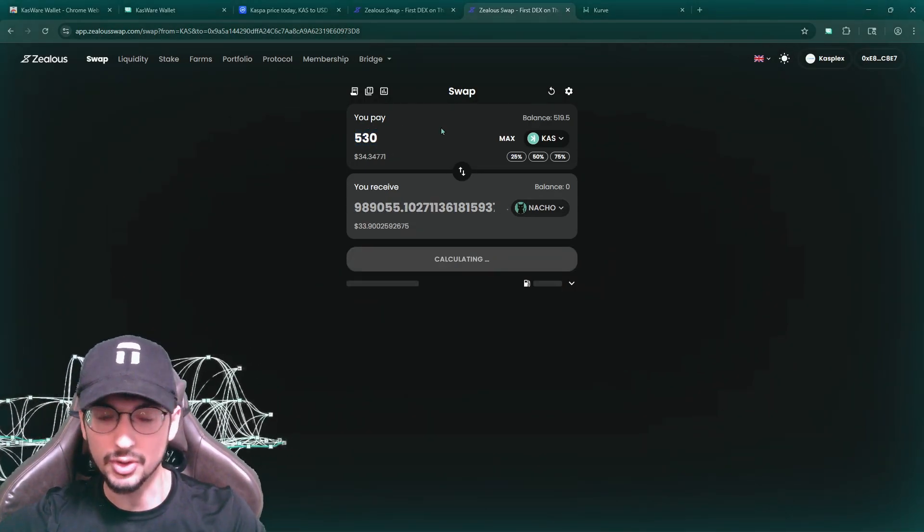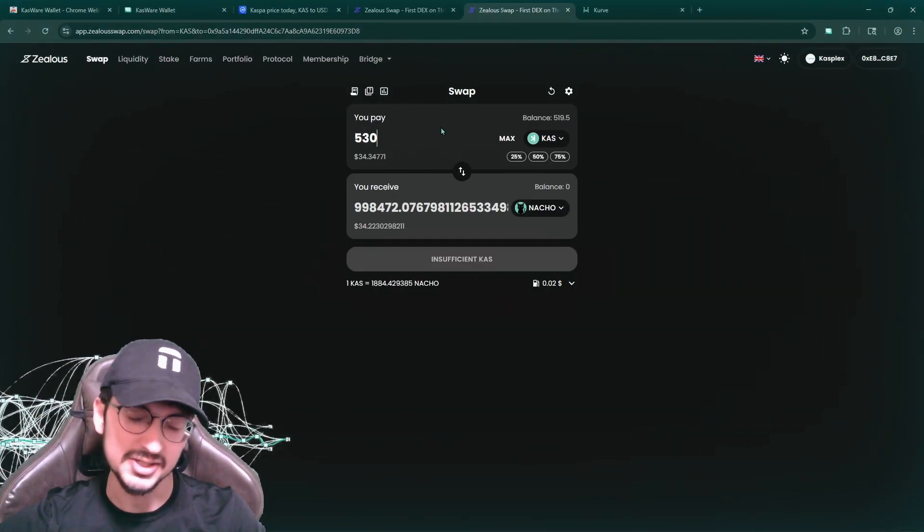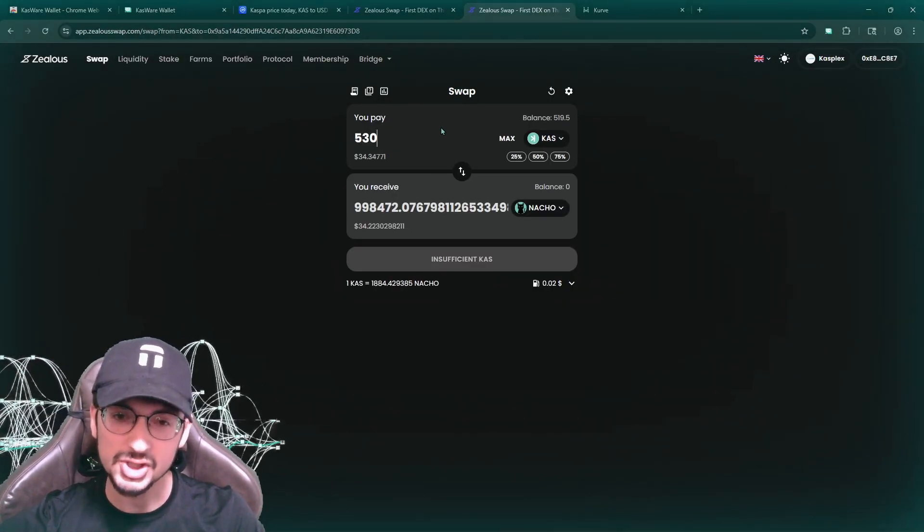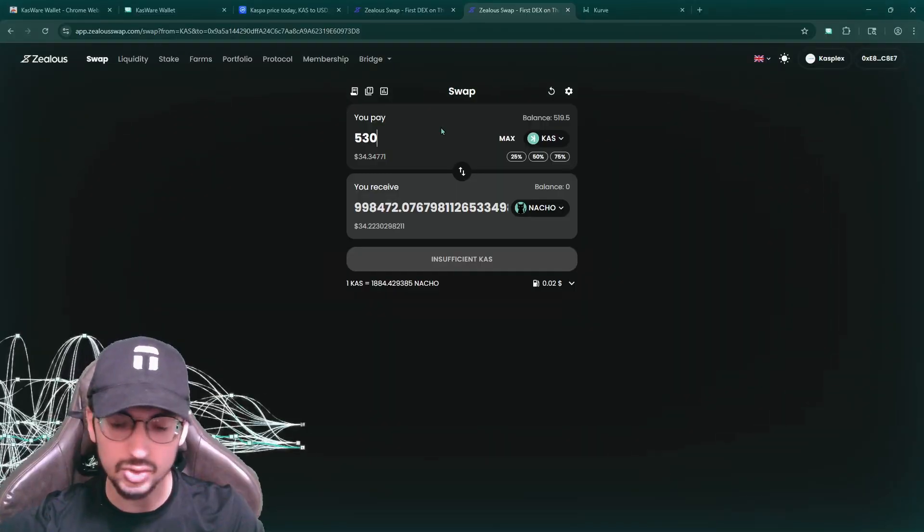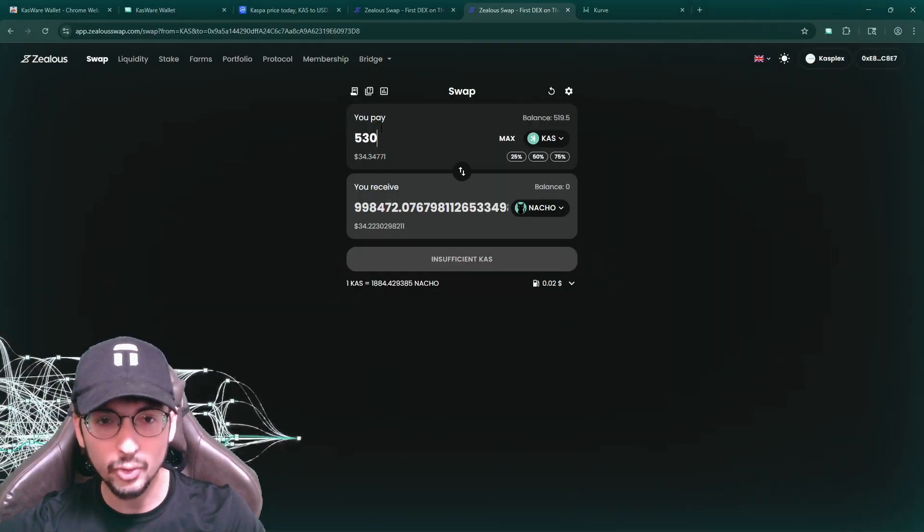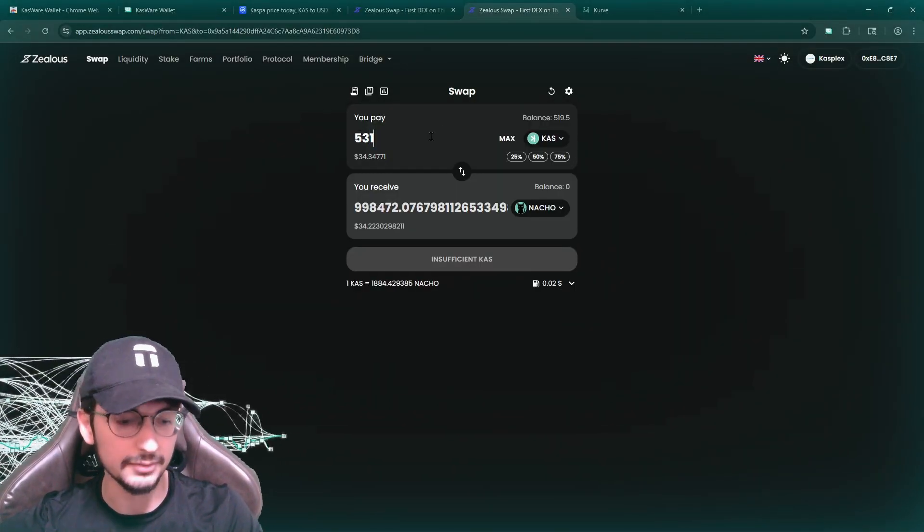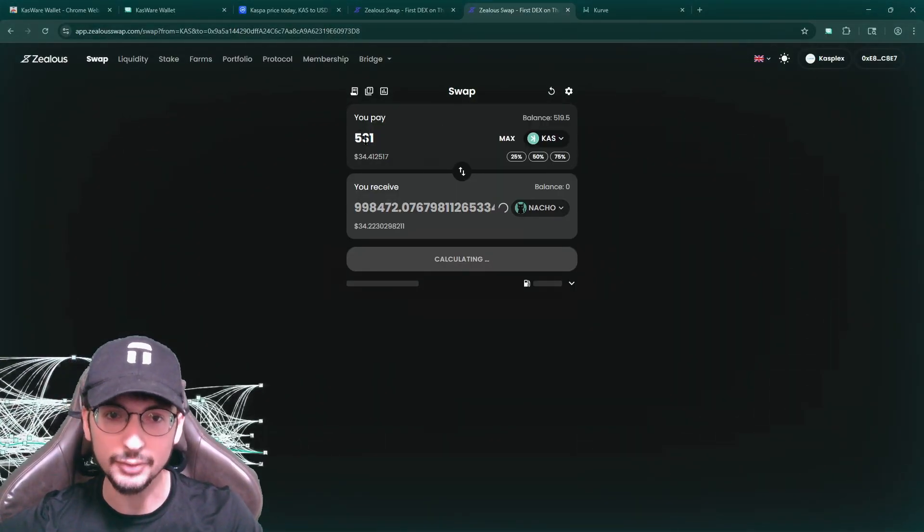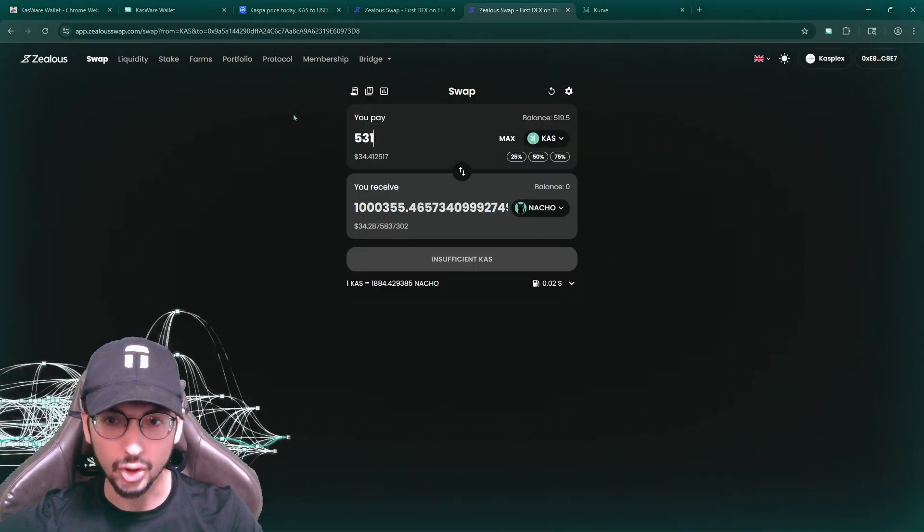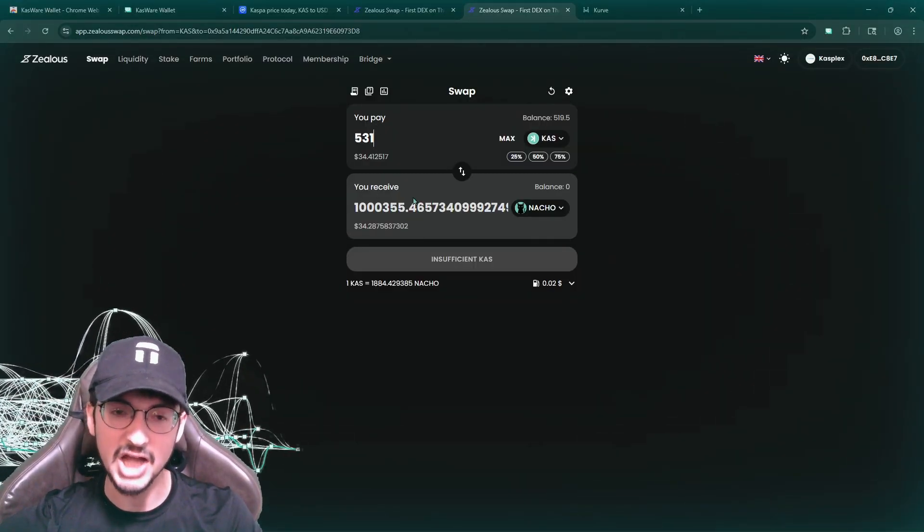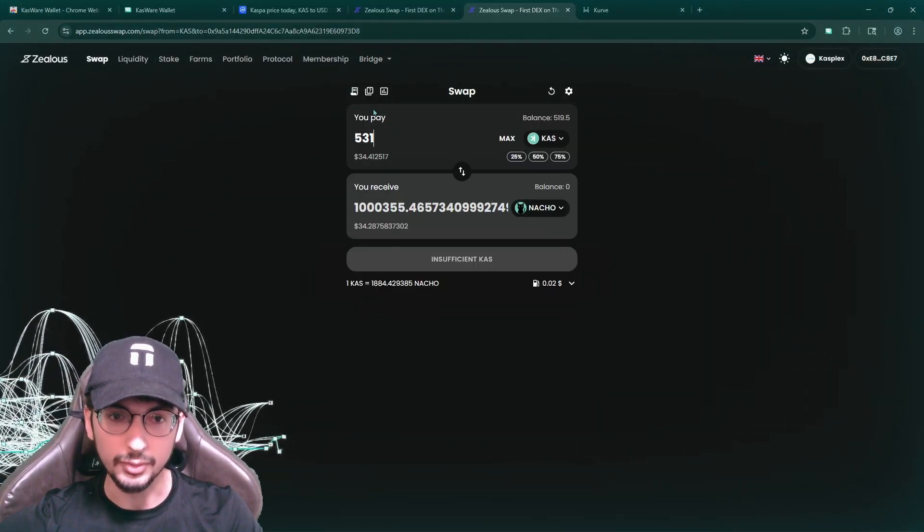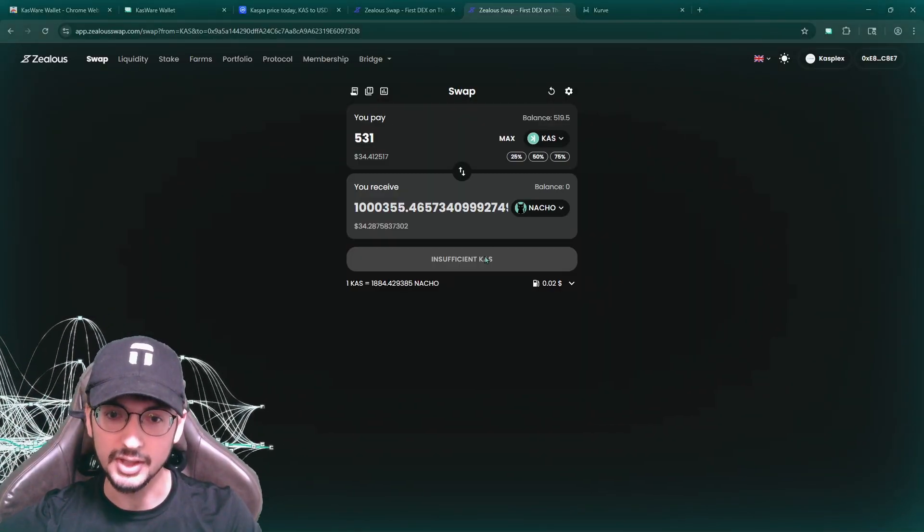So early on, man, I can't even wait in the coming year, next year, two years. Nacho is going to trade like a Shiba Inu, like the bonk, the leading meme point of every blockchain. This is your leverage on the native coin. There we go. 531 Caspa for a million nacho, basically around 34 bucks to get a million nacho. I love it.